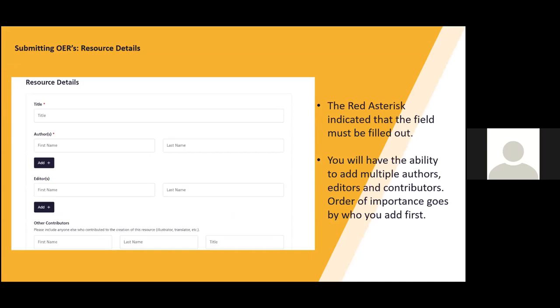For the first part of the form, there are areas to fill out the title, authors, editors, and other contributors. If you see a red asterisk beside the metadata field, you must fill it out to be able to send it to the Open Library. We encourage you throughout this process to fill as much as possible to make sure your resource is more discoverable. For authors, editors, and contributors fields, you can add multiple by clicking on the Add button.